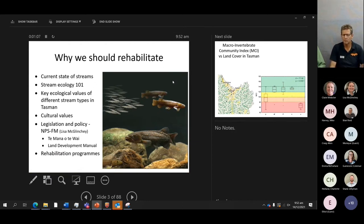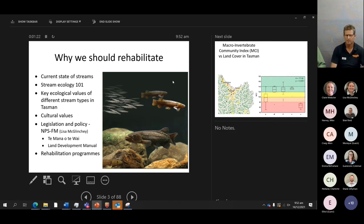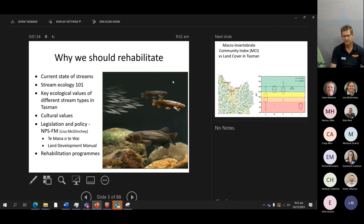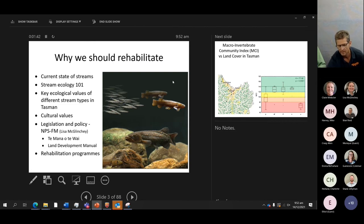Starting out: why should we rehabilitate our streams? First, the state of our streams — a large proportion are not in good shape. We'll talk about what makes a healthy stream, the key ecological values of different stream types in Tasman, touch on cultural values, then Lisa's going to talk about the legislation and policy, particularly Te Mana o Te Wai, and very briefly some of our rehabilitation programs currently underway.